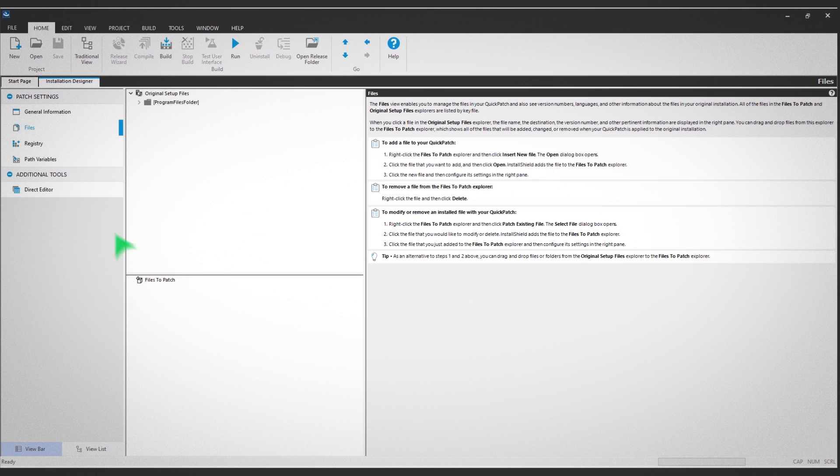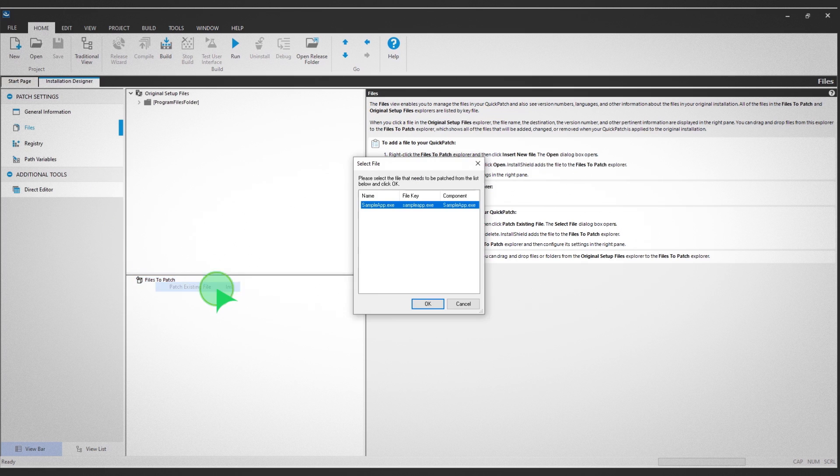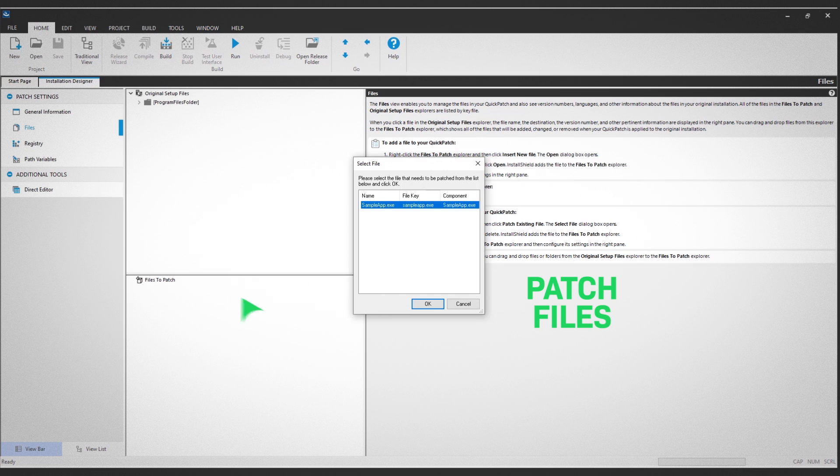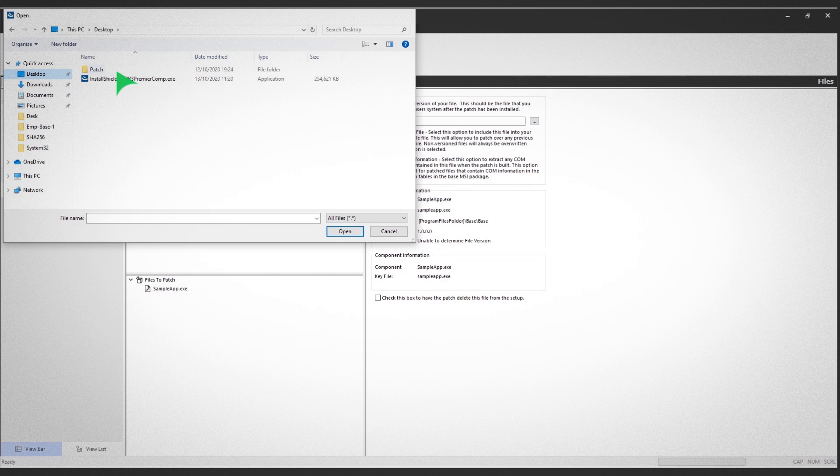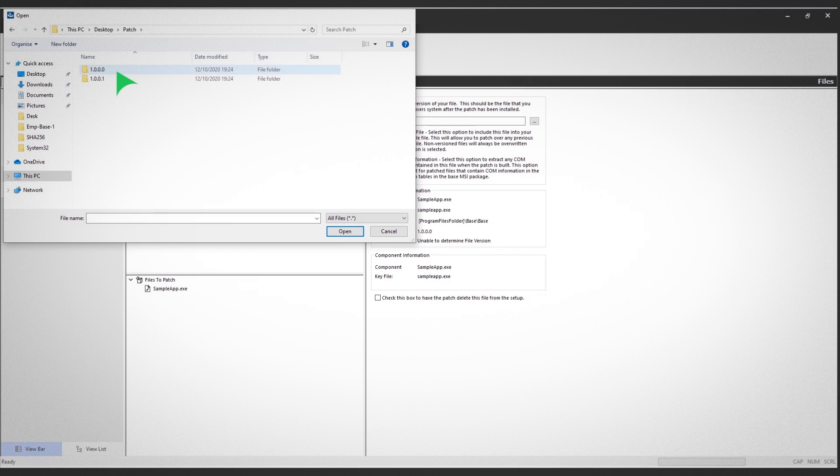Right-click on Files to Patch and select Patch Existing File. We're going to patch sample .exe with the new version. Select the file, then navigate to the location of the binaries of the new version. Note the new version is 1.0.0.1.